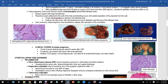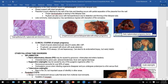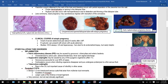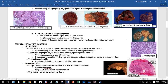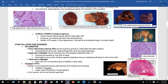Tubal pregnancy is the most common cause of hematosalpinx — blood filling the fallopian tube. The placenta is poorly attached to the wall of the tube and bleeding occurs with partial separation. Proper decidualization is lacking in the fallopian tube. Rupture can also occur with hemoperitoneum due to distension and thinning of the fallopian tube. Less commonly, tubal pregnancy may spontaneously regress with resorption of the conceptus.